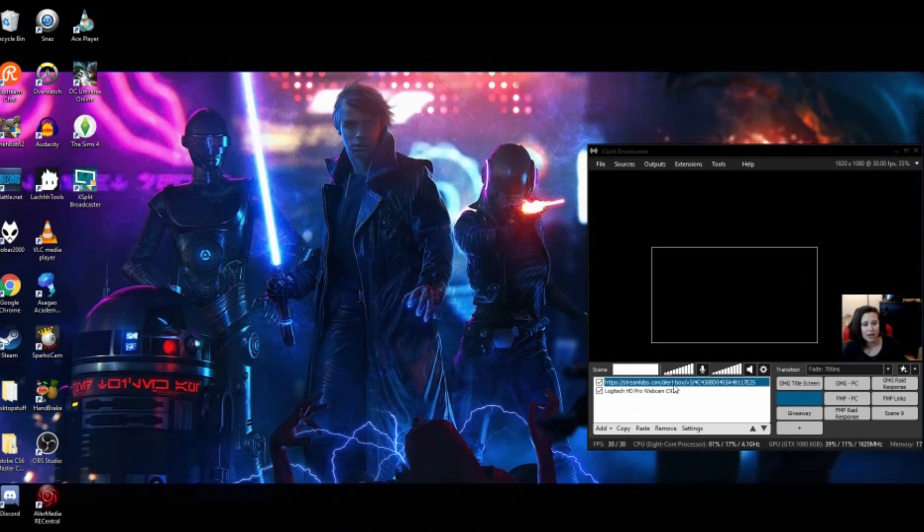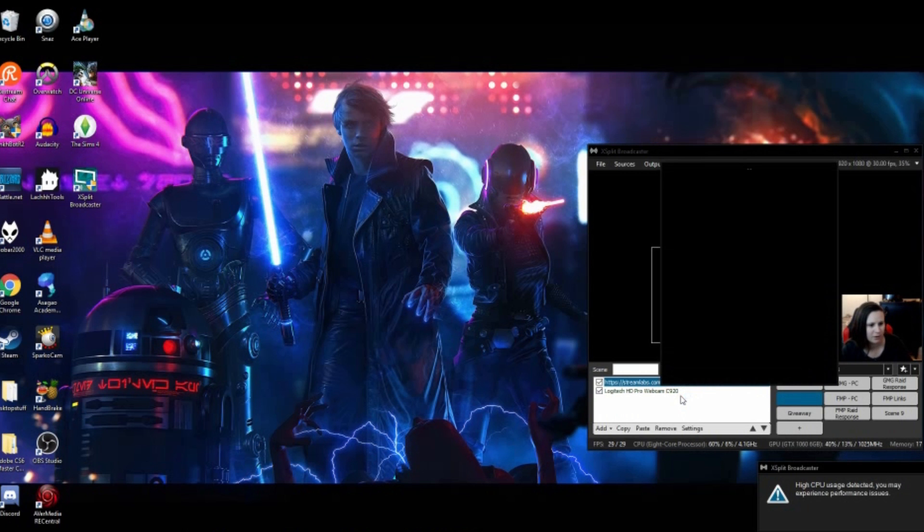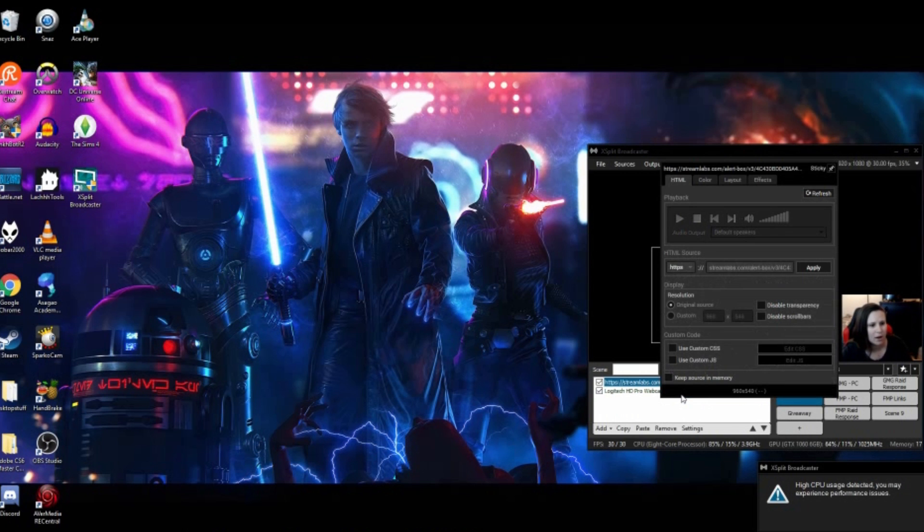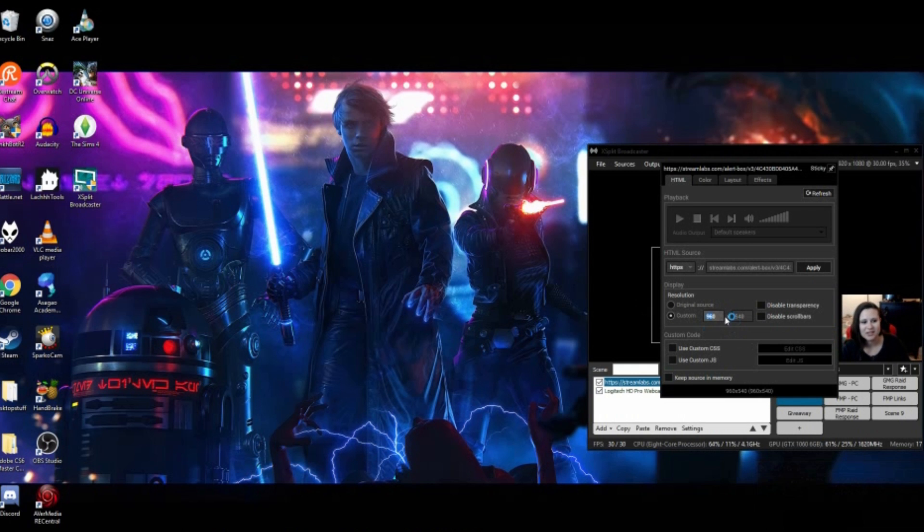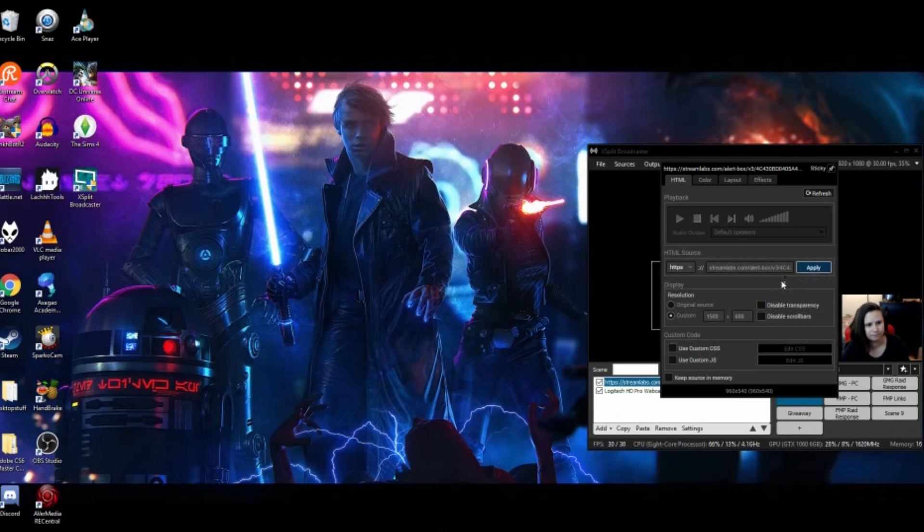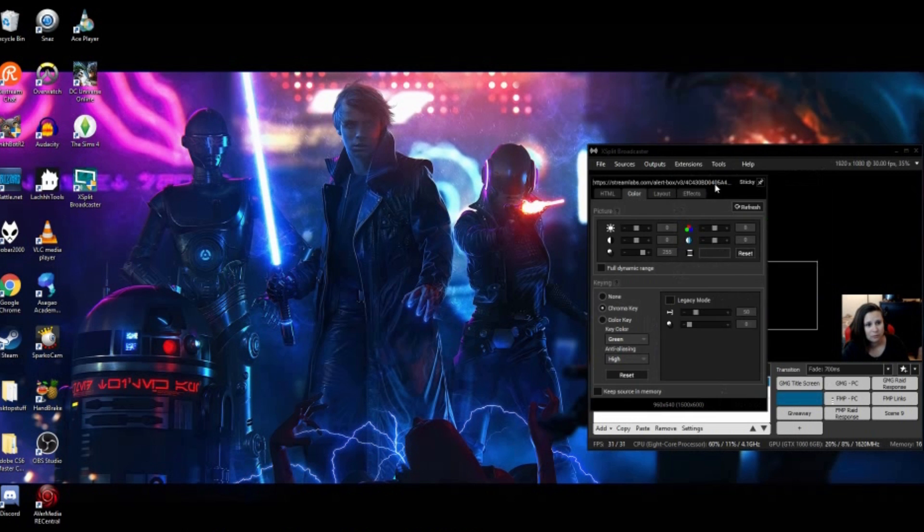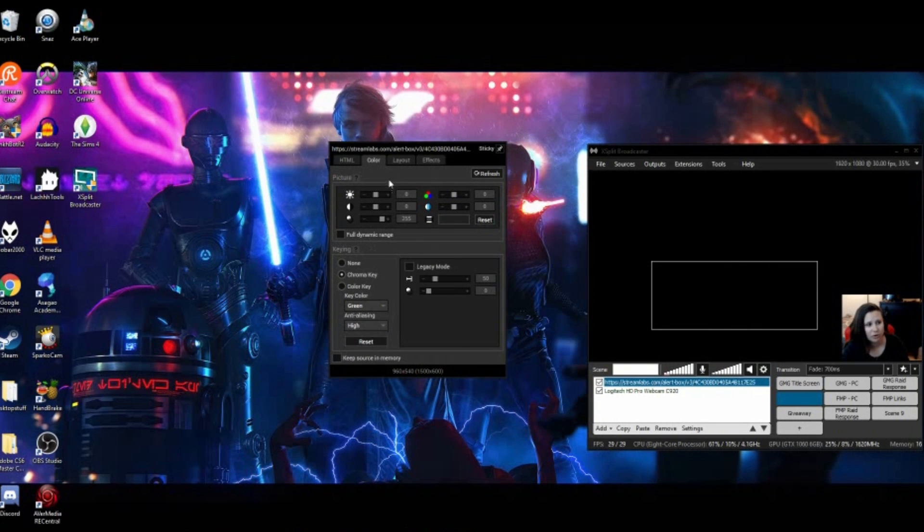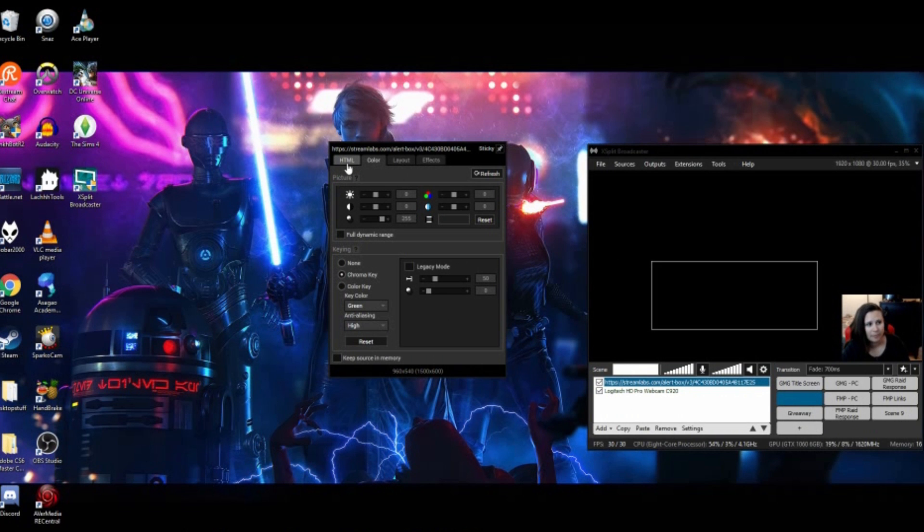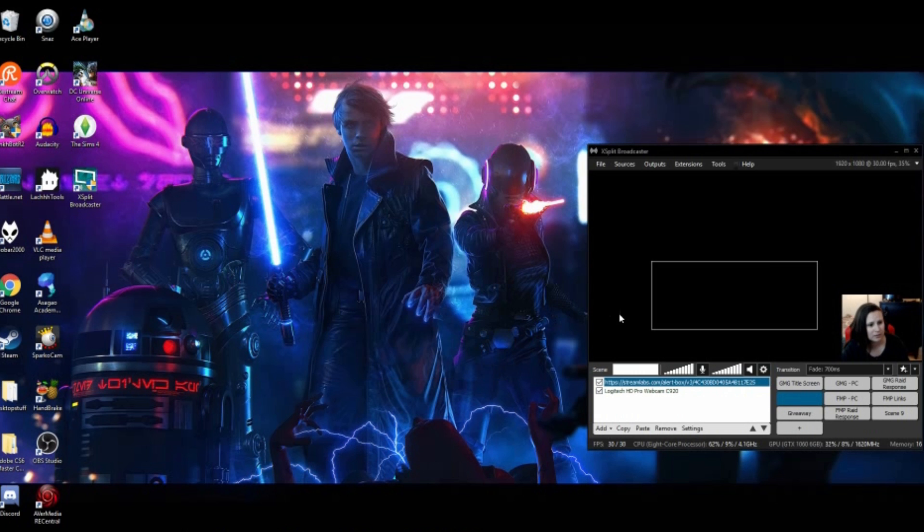What we're going to do now is we can adjust it. We can do all sorts of cool stuff with this. So if we go into the Custom Source, we can change the size of it. I want mine to be like longer. I'm going to make it like 1500 by 600 or something like that. I'm going to apply that. And then I'm going to add a Chroma Key to it, which should Chroma Key it out.